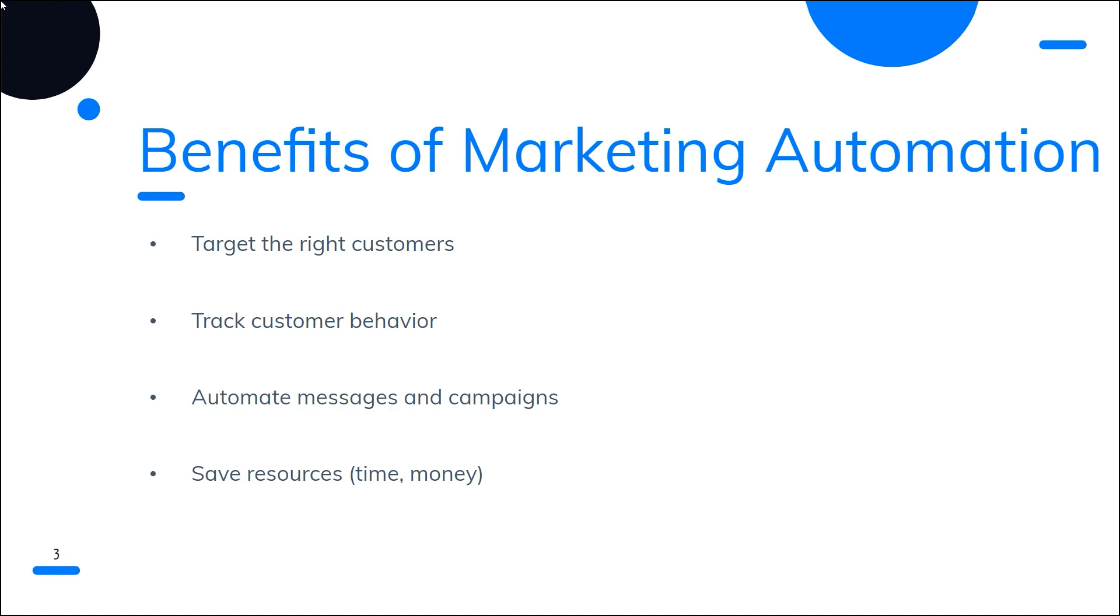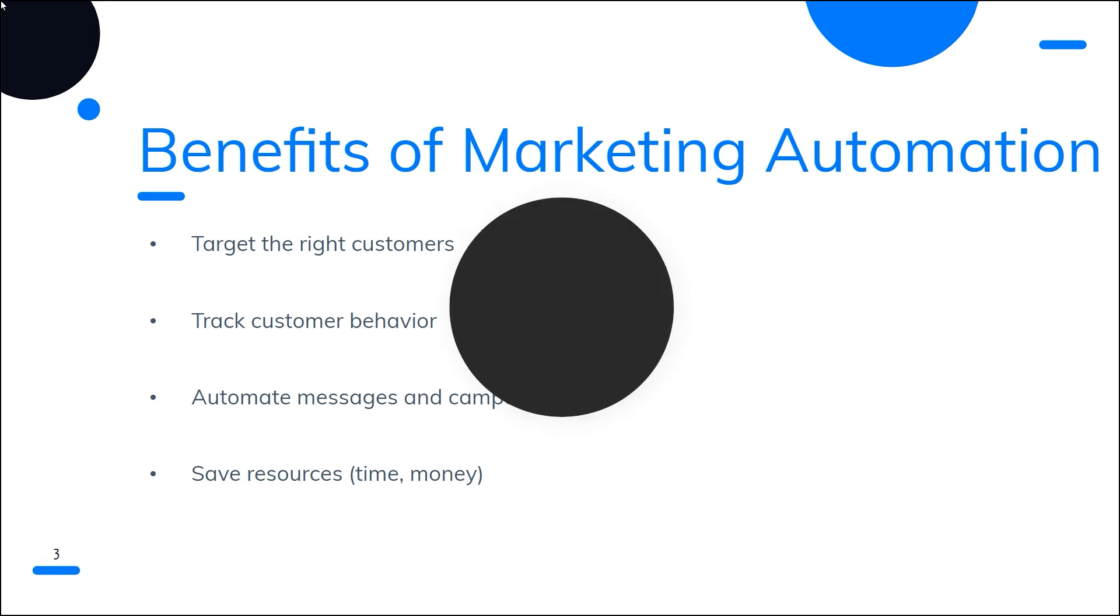In conclusion, marketing automation is an important tool that every business must implement. By taking advantage of the power of marketing automation, businesses can allocate their resources to other areas of improvement, fostering growth overall.